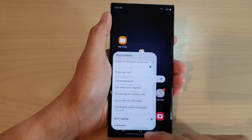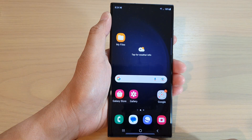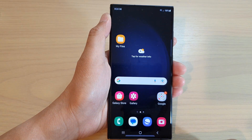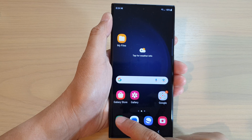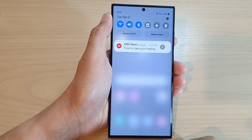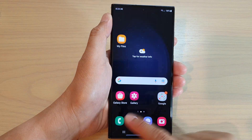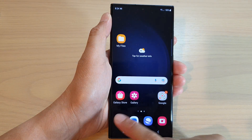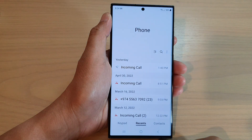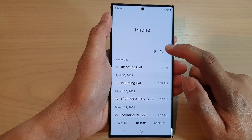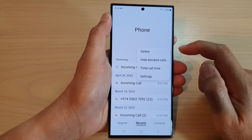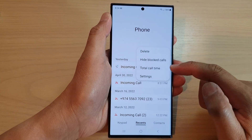On the home screen, open up the Phone app. Then in here, tap on the More button at the top. From the pop-up menu, tap on Settings.